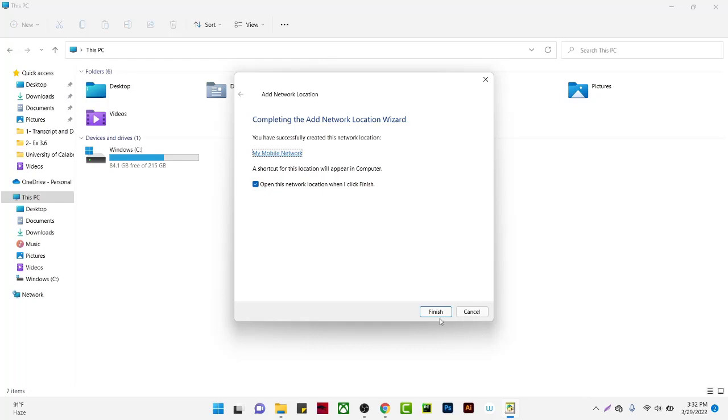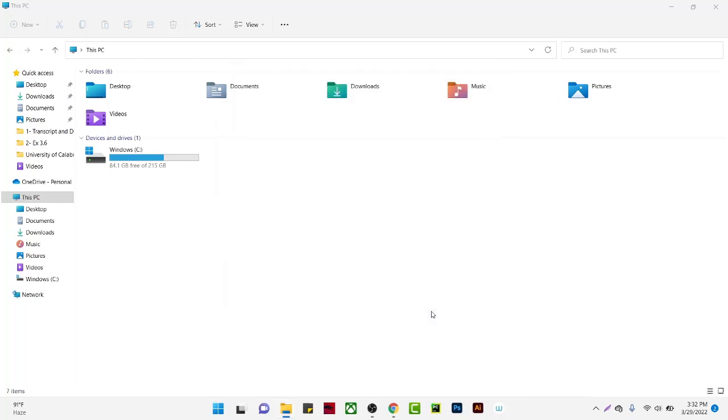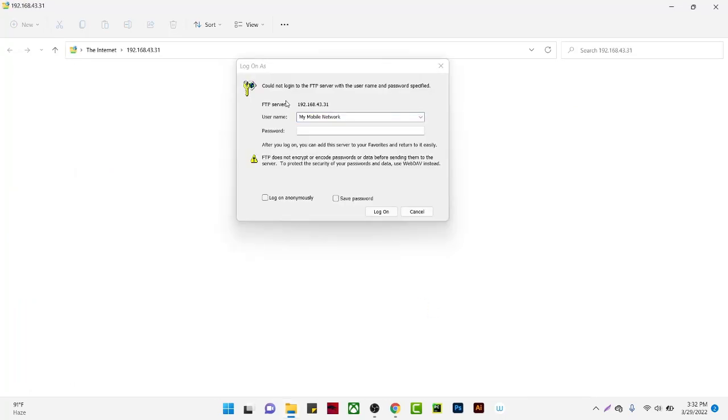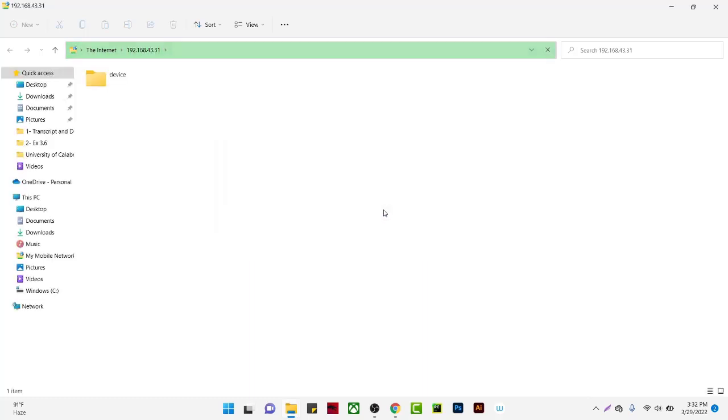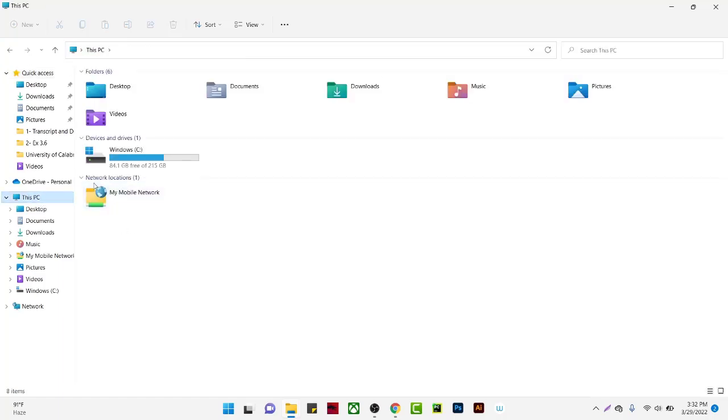Click finish and it will open the network location. Now I'll enter the password and login. You can see the network location has been added here.